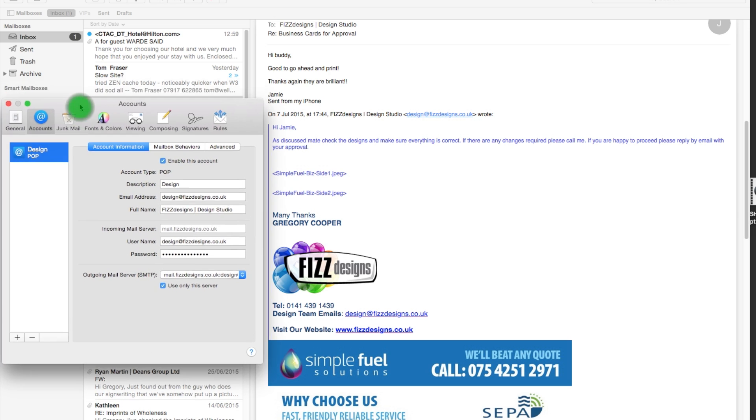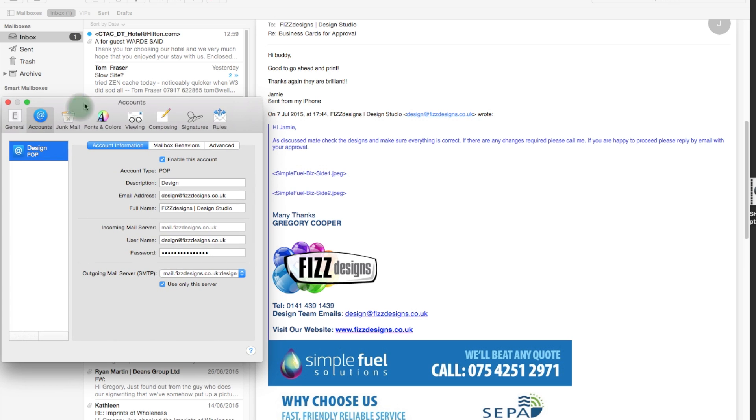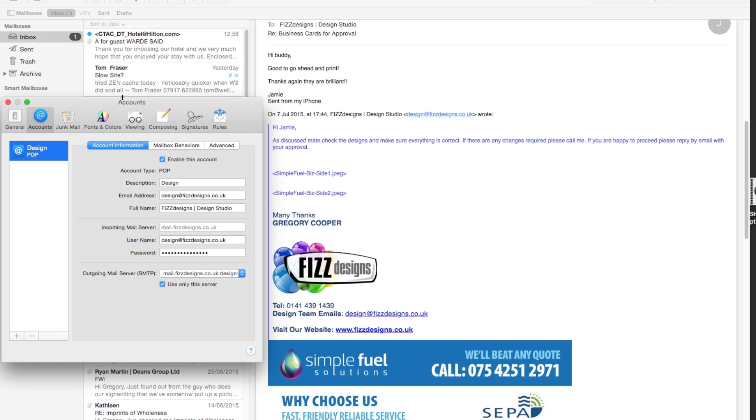This is the mailbox that we have. Now, of course, I don't want to go the full way here because we want to keep our emails and all the data and everything that we've got attached. But I'll show you the starting process. So, you would open up your mail, of course, and you would go to the tabs along the top.